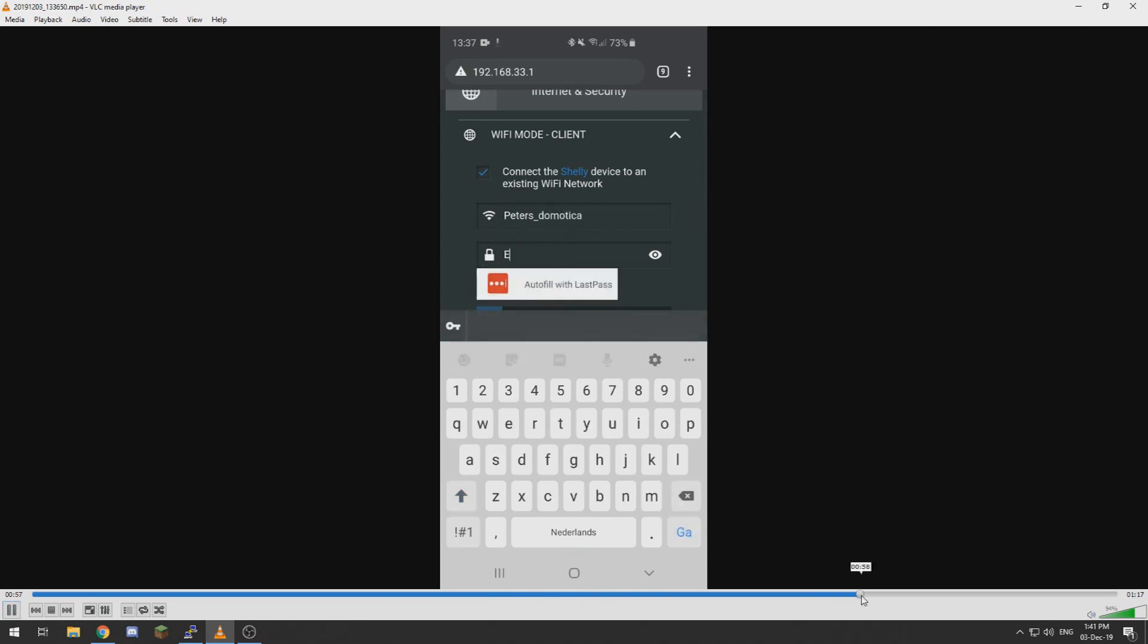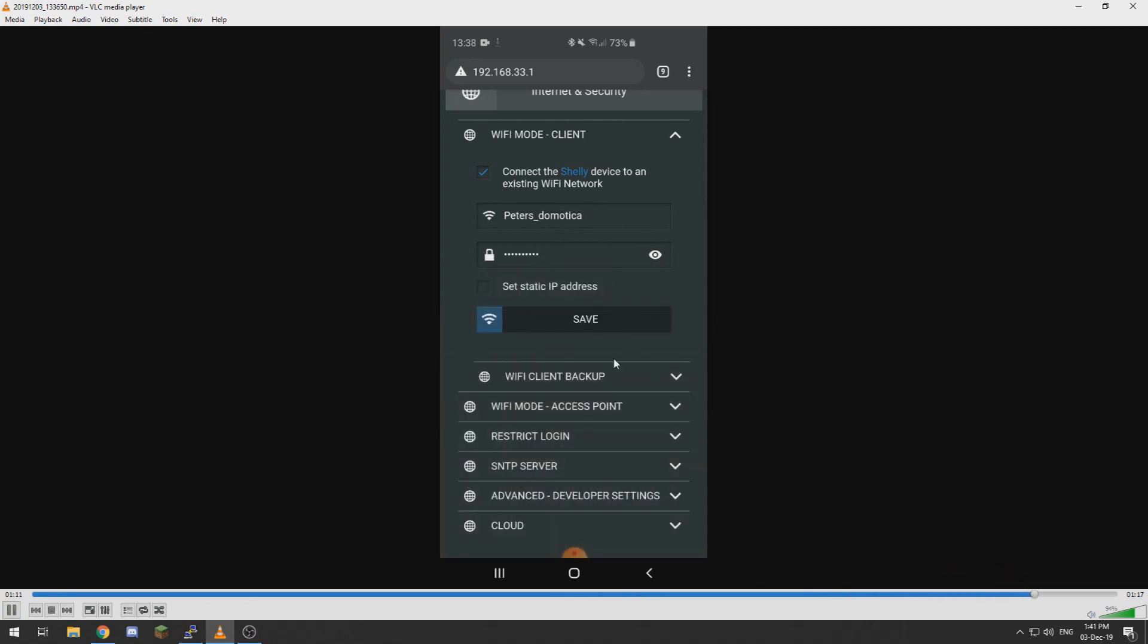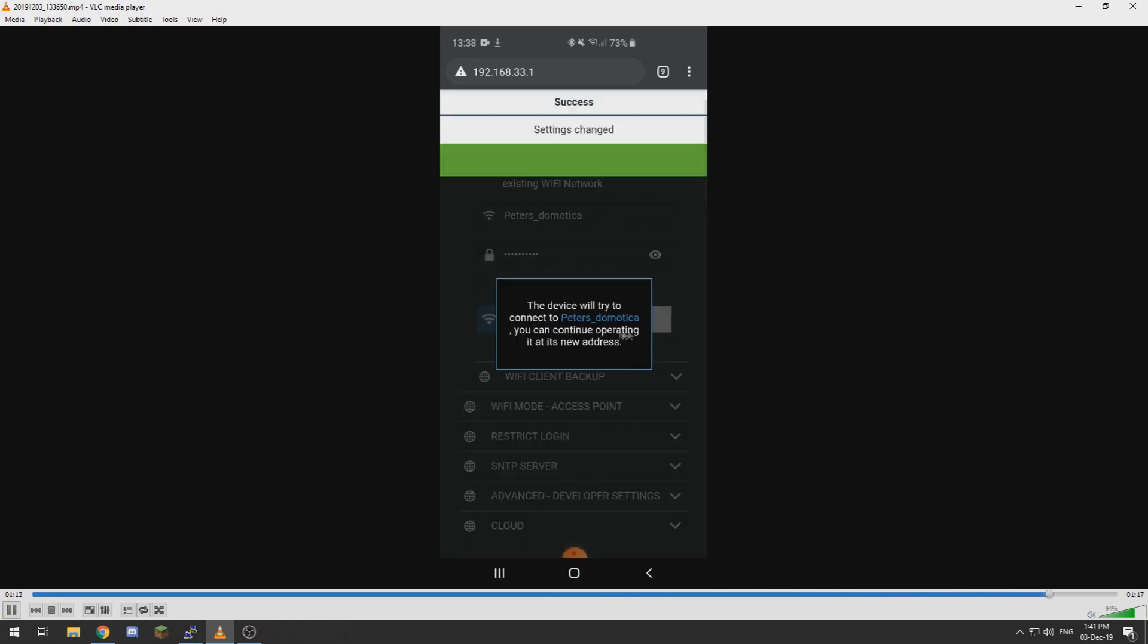So I'll skip forward to the password and then hit save. And that's it, they made it really easy to let it connect to your Wi-Fi network.